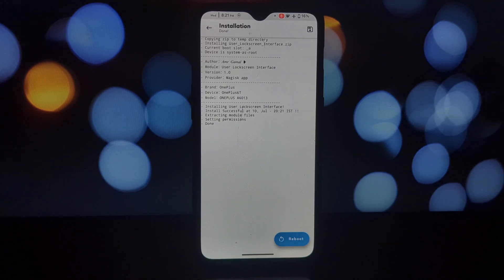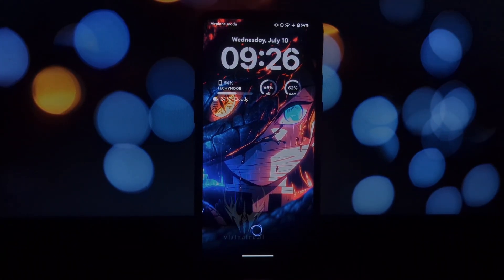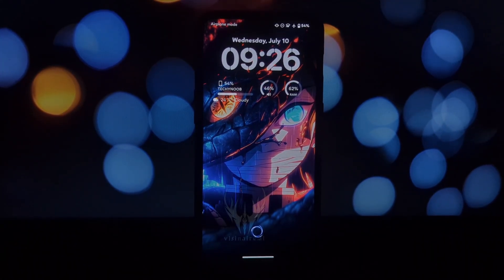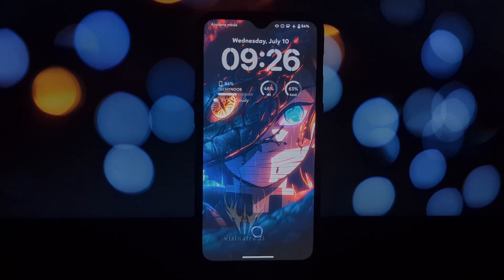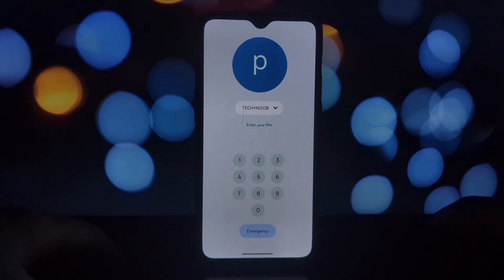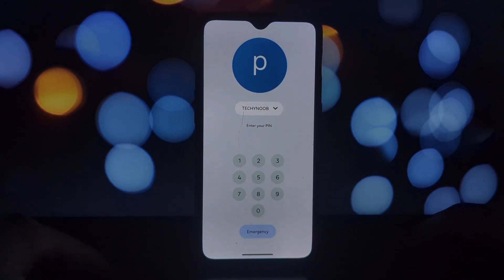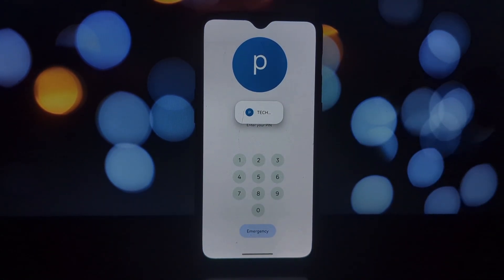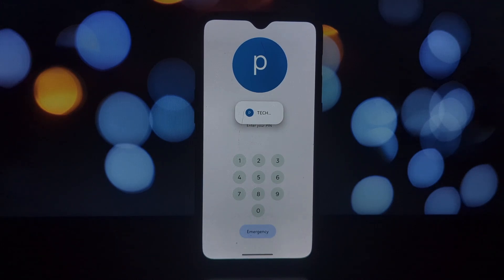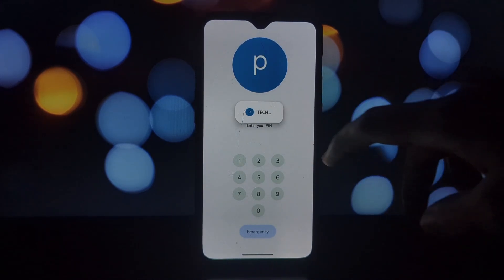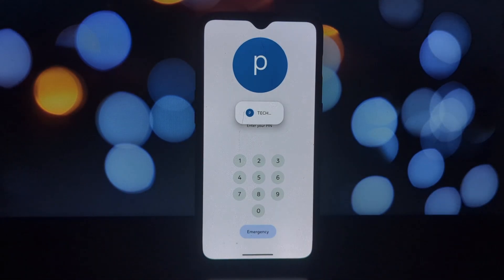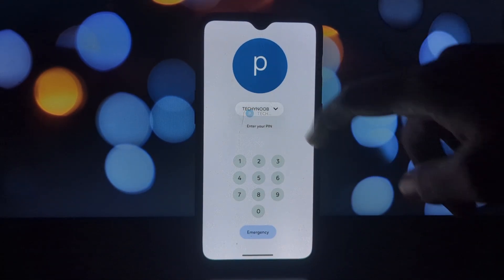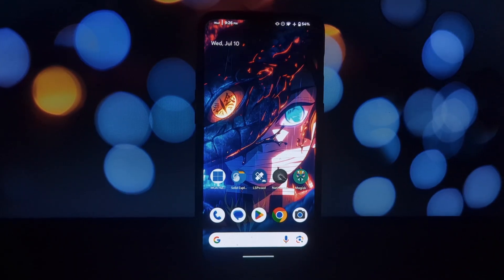It's a fantastic way to manage different user accounts on your phone, especially for shared devices or those with separate work and personal profiles. These are just three of the many amazing Magisk modules available. Don't forget to leave a comment below with your favorite Magisk modules. If you enjoyed this video, be sure to like and subscribe for more awesome videos.